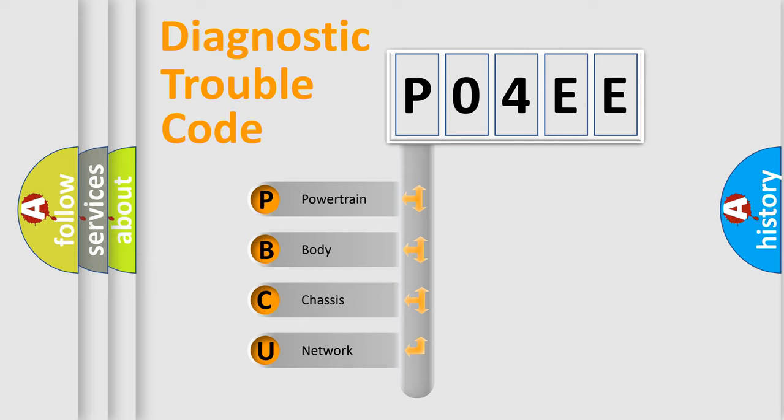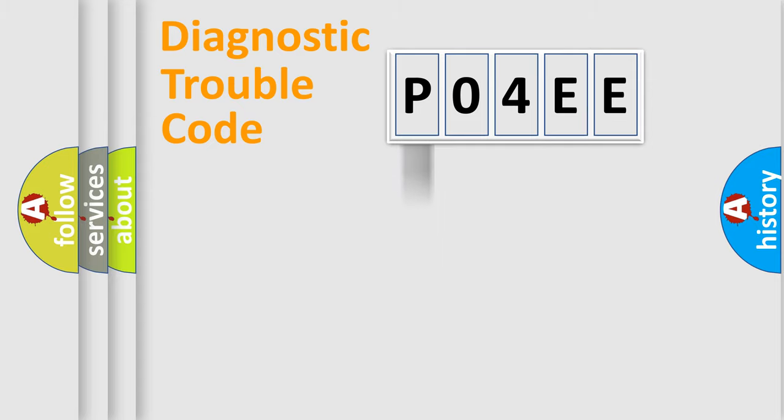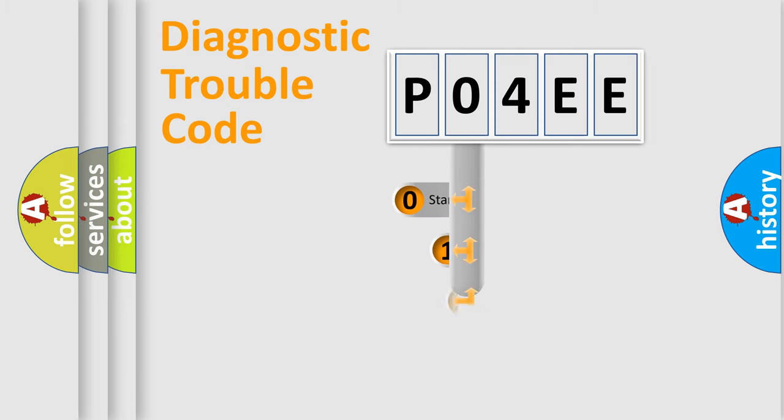We divide the electric system of automobile into the four basic units: Powertrain, Body, Chassis, and Network. This distribution is defined in the first character code.